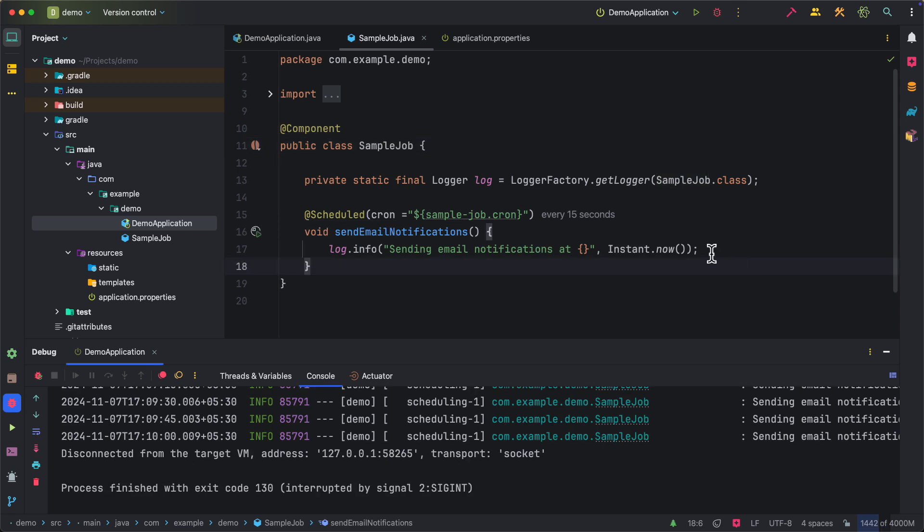IntelliJ IDEA support to show cron expression in human readable format makes it easy to write cron expressions. And also the ability to trigger any jobs on demand makes it easy to verify the functionality also.